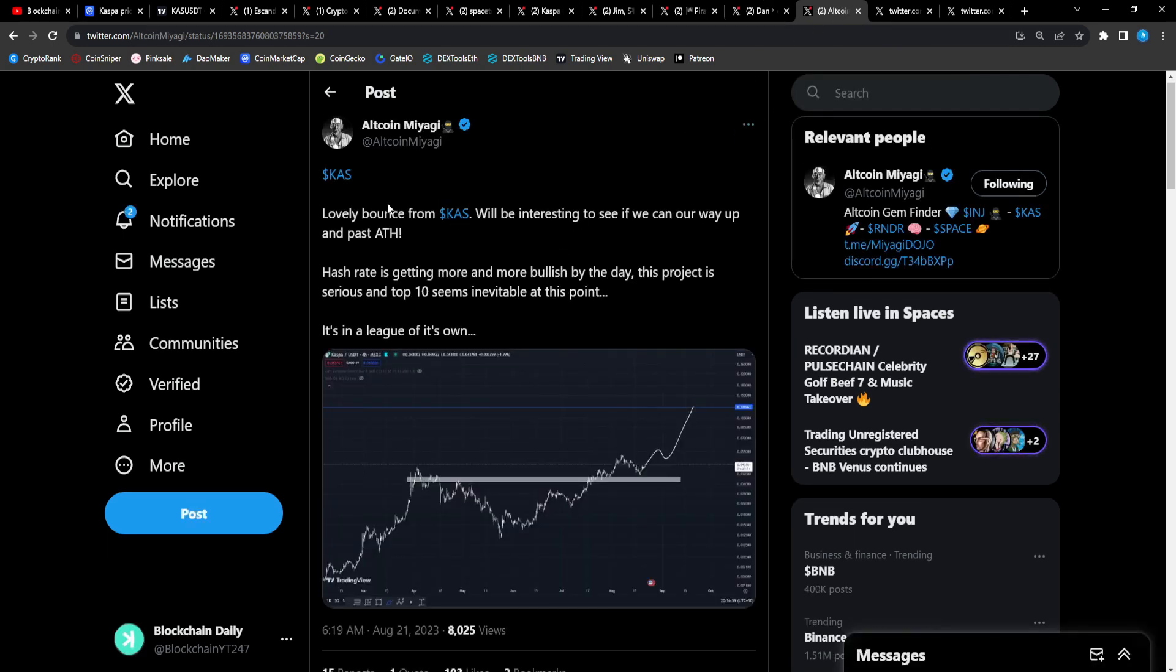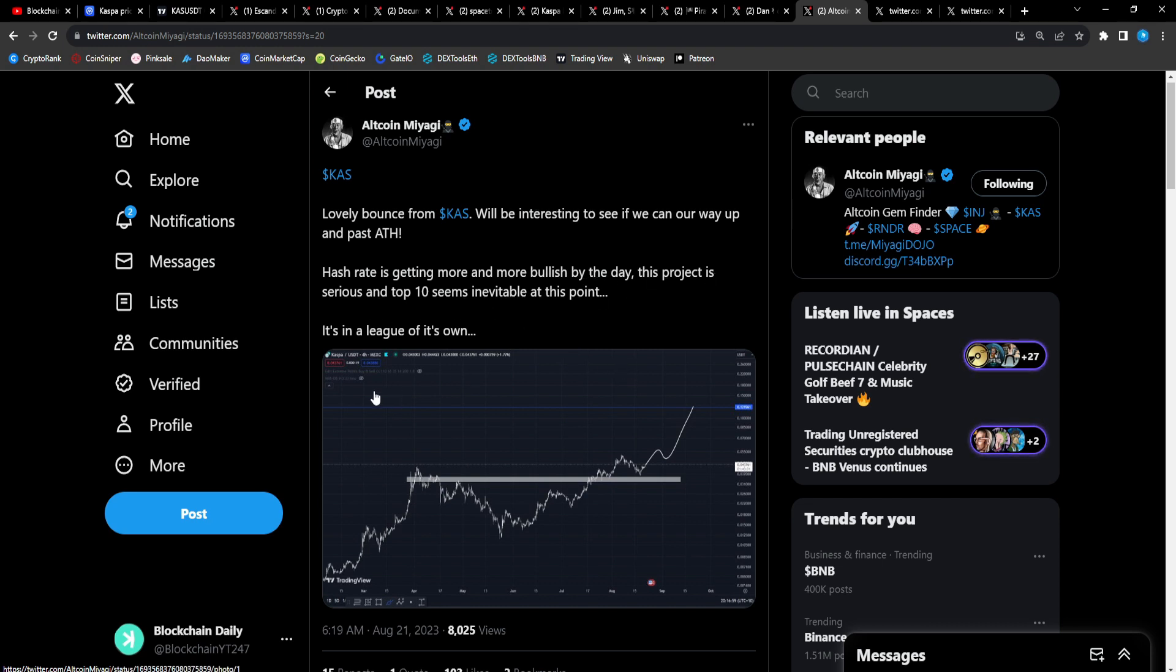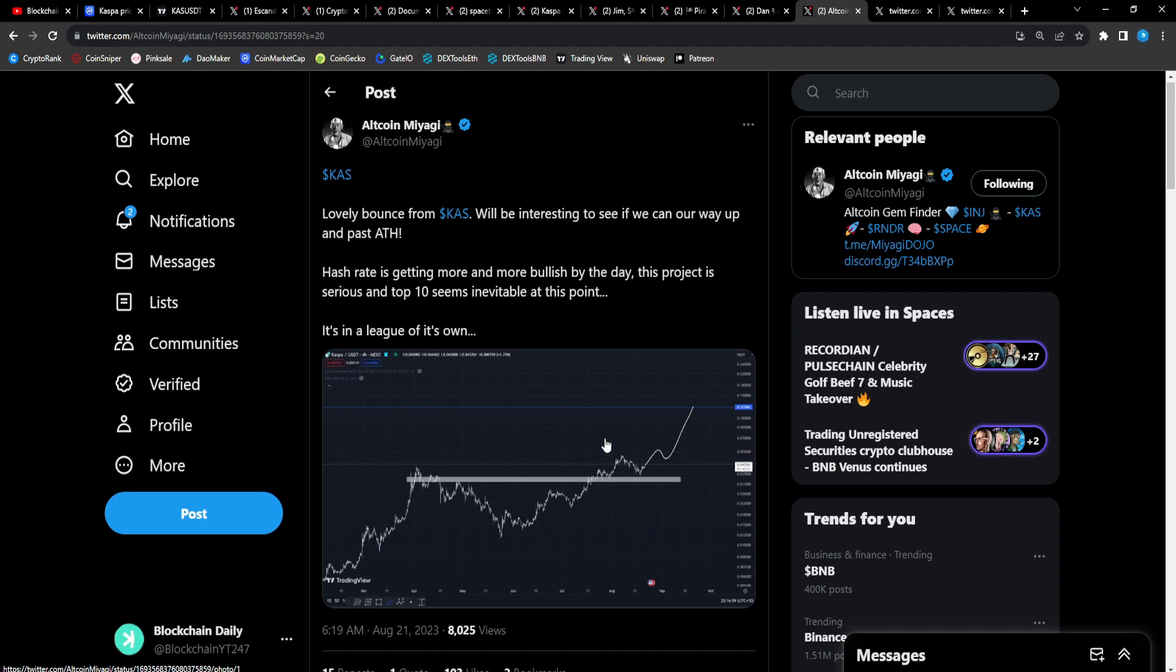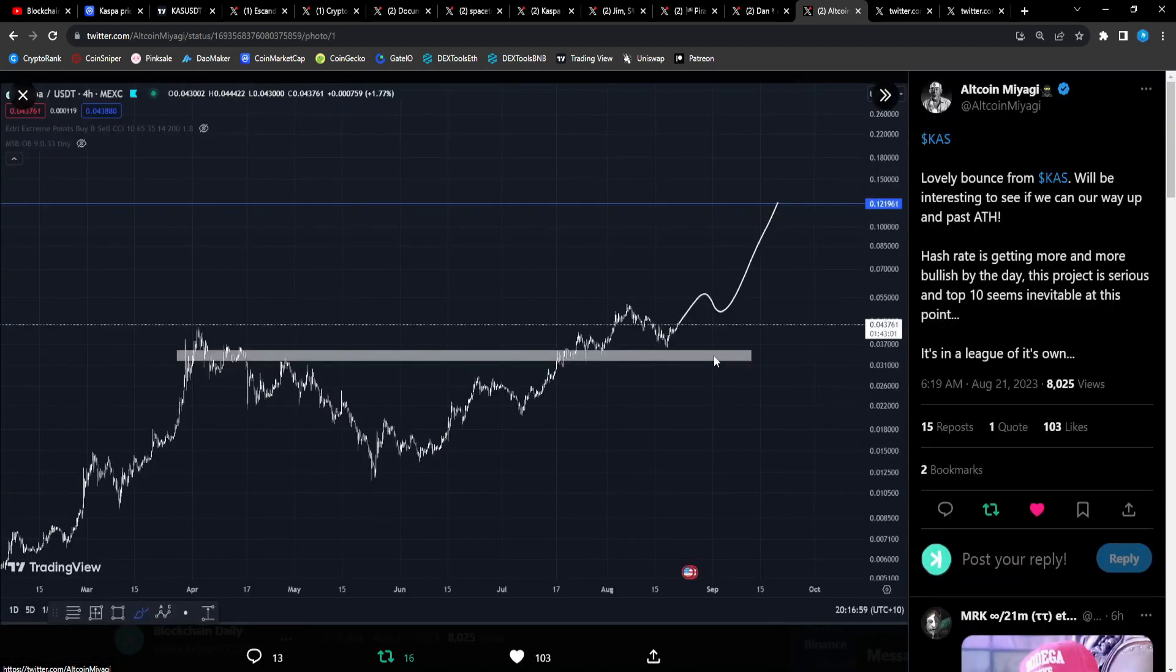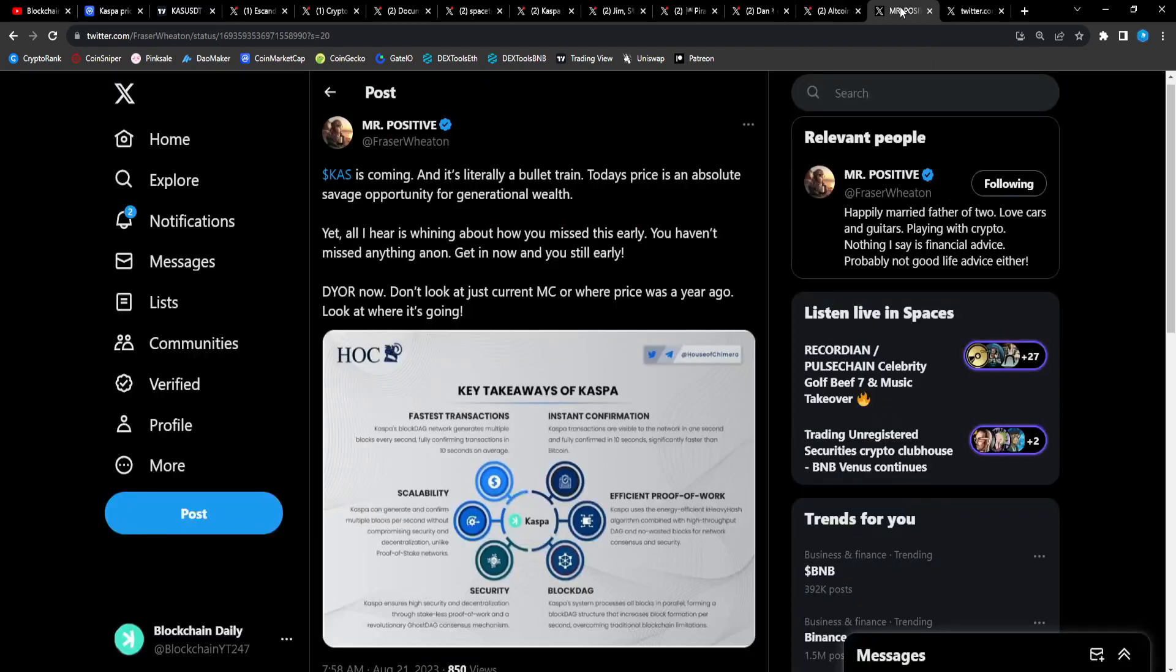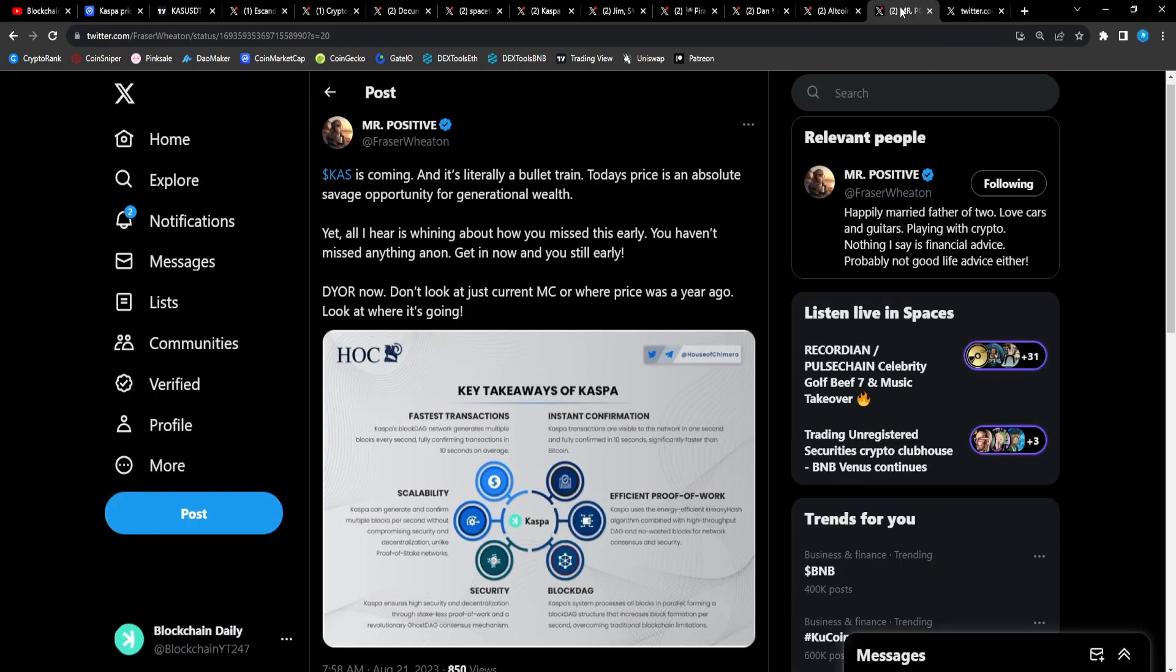Altcoin Miyagi: CAS, lovely bounce from CAS. Will be interesting to see if we can go our way up past all-time high. Hash rate is getting more and more bullish by the day. This project is serious and top 10 seems inevitable at this point. It's in a league of its own. As you guys can see, the target for Altcoin Miyagi after we break the previous all-time high is 12 cents for Casper. That is so bullish. 12 cents could happen super fast.